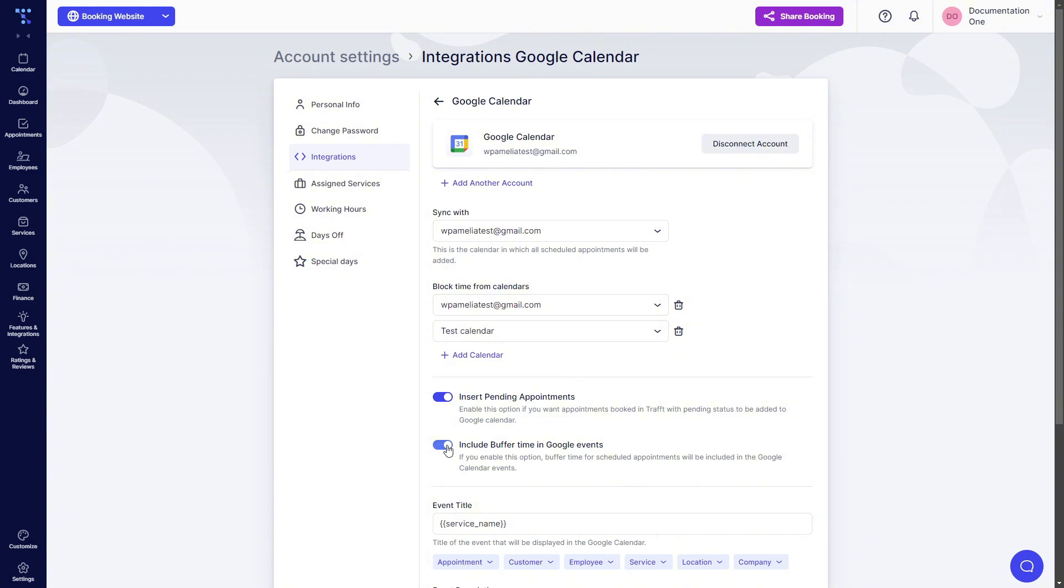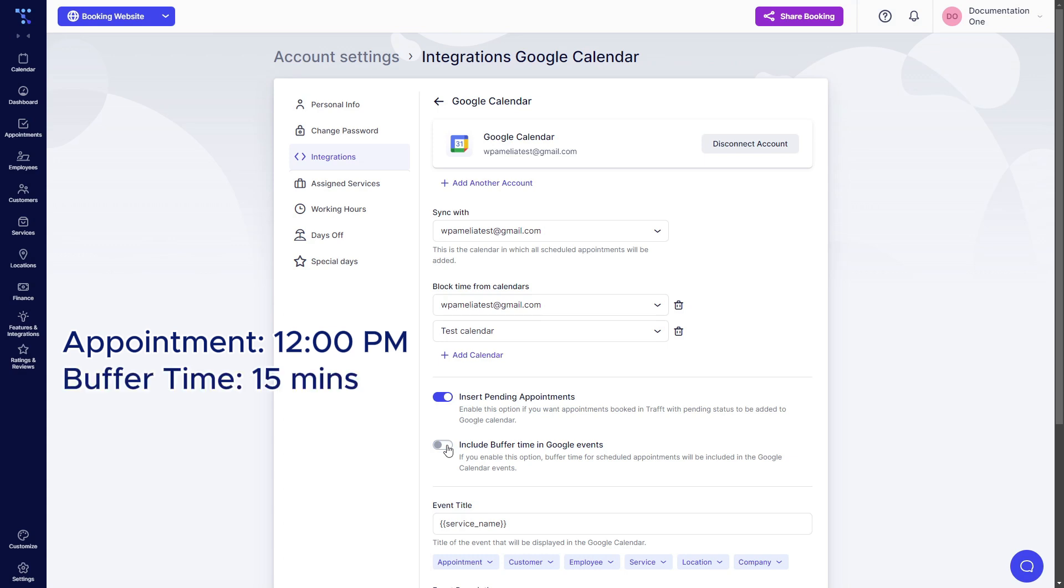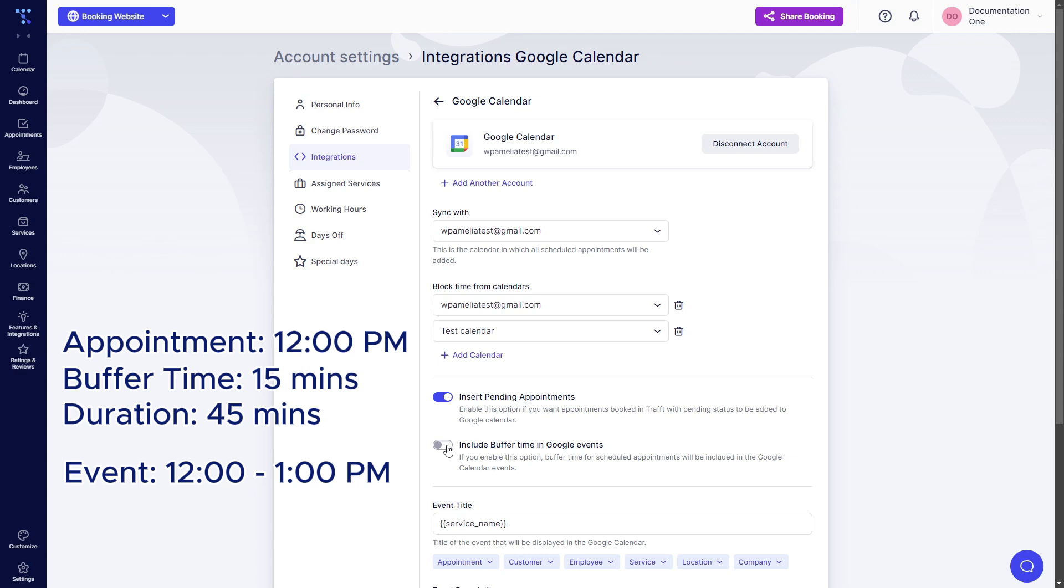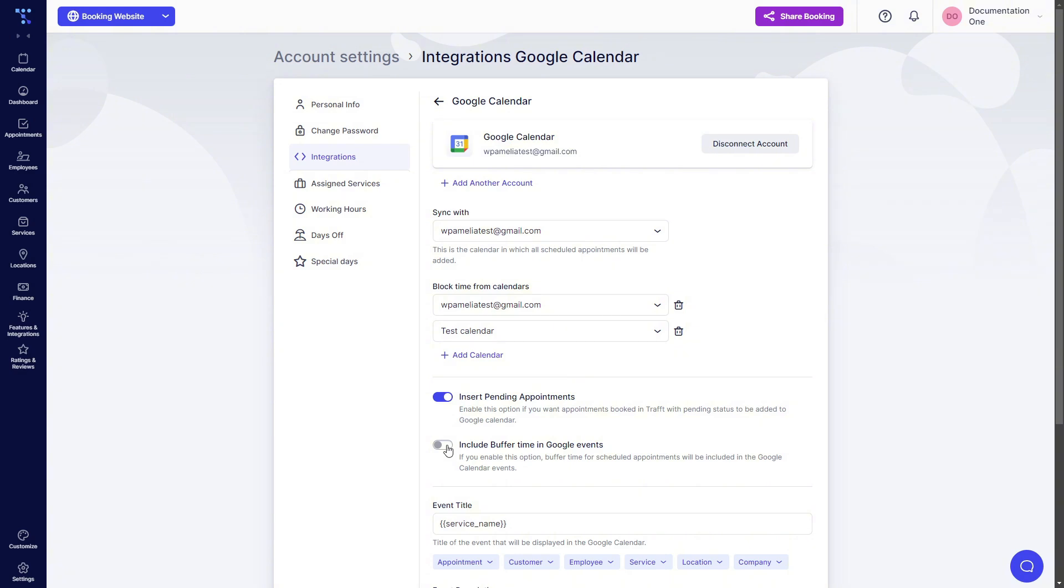This would mean if an appointment starts at 12 and the service has 15 minutes of buffer time and it lasts for 45 minutes, then it means that the event created in Google will last from 12 until 1 because even though the service has a duration of 45 minutes, it has 15 minutes of buffer time which extends the duration of the actual appointment.